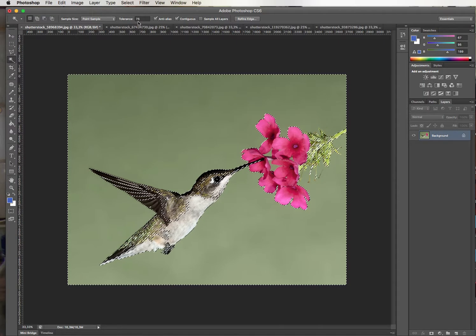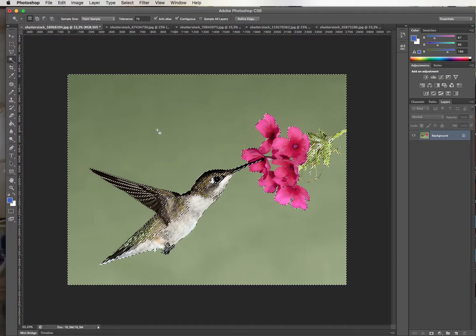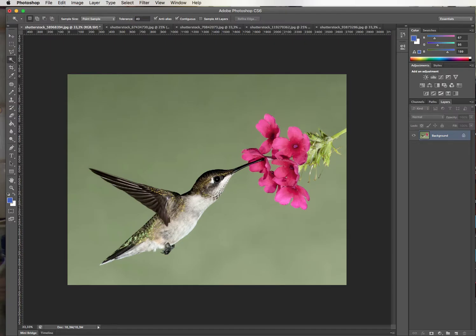Because right now my tolerance was very big, you see it didn't just select the green, it selected a lot more. So I'm going to Command D to deselect, I'm going to change my tolerance — let's say to 40 — hit enter and now I'm going to try again.